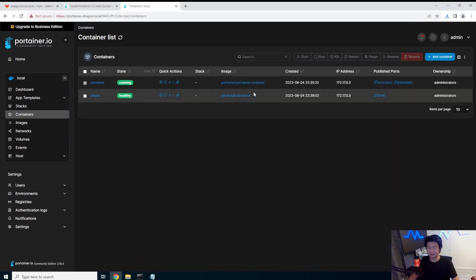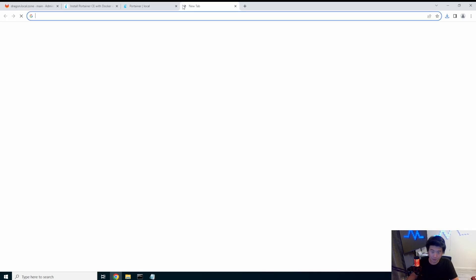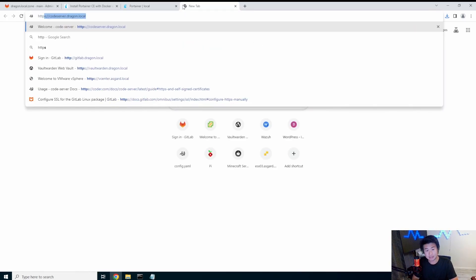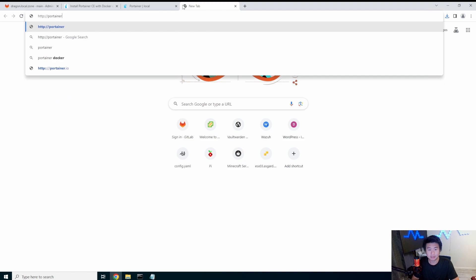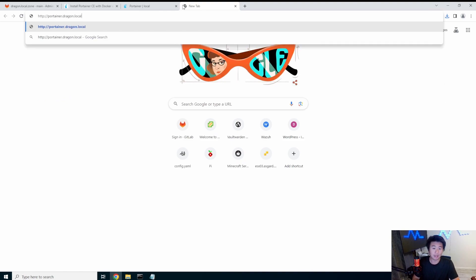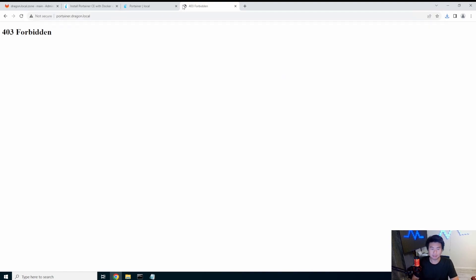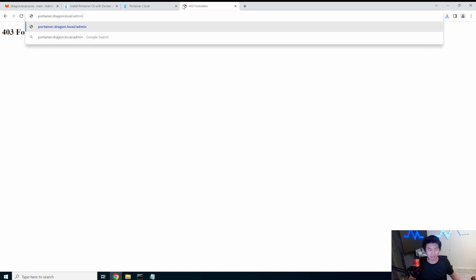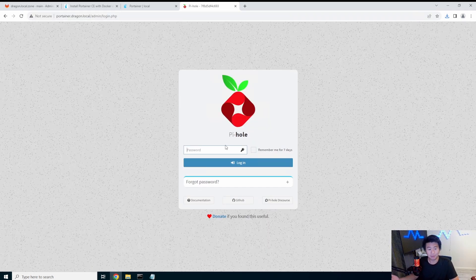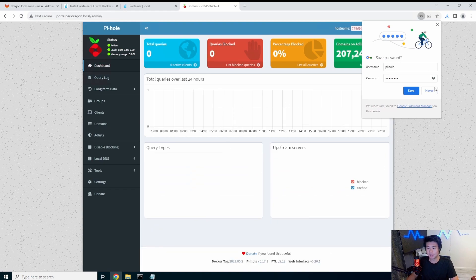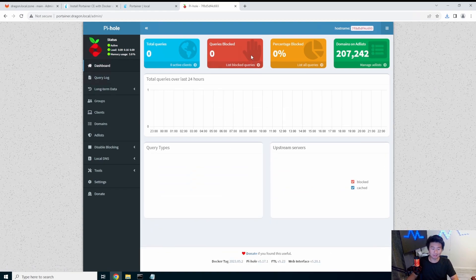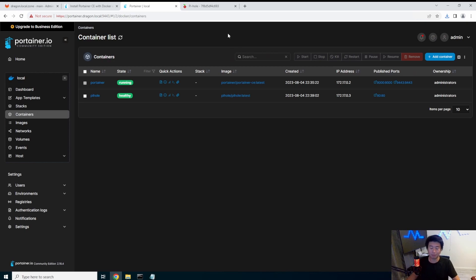So you can see now the container is healthy, it's essentially running. So if we were to go to like HTTP portainer.dragon.local on 80 which is default, you can see the 403 forbidden because Pi-hole doesn't run on the root, you actually have to hit slash admin. You can see the Pi-hole is actually working on this. Now we can log in with the password and now you have Pi-hole actually set up with Portainer.